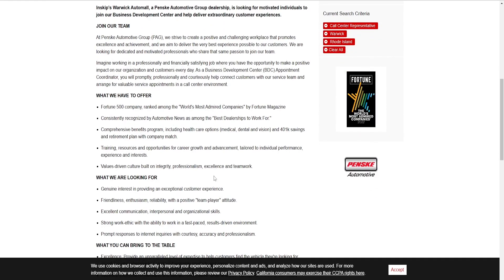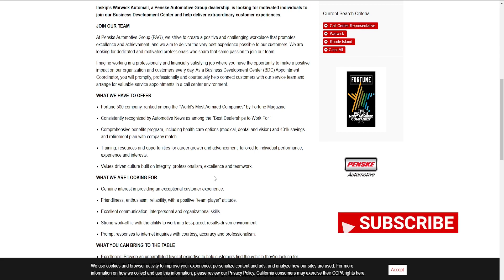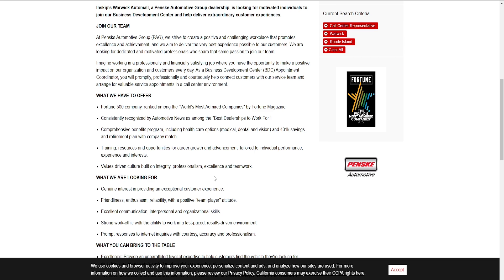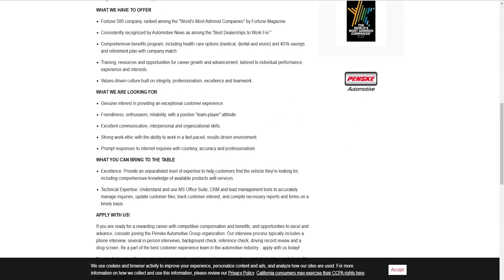What we have to offer: Fortune 500 company ranked on World's Most Admired Companies by Fortune Magazine, consistently recognized by Automotive News. Comprehensive benefits including health care, medical, dental, vision, 401k savings and retirement plan with company match. Training resources and opportunities for career growth and advancement tailored to individual performance. Value-driven culture built on integrity, professionalism, excellence, and teamwork.